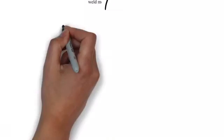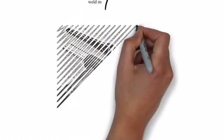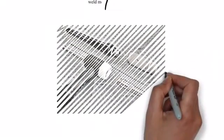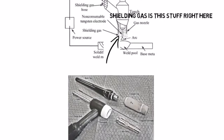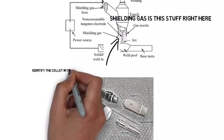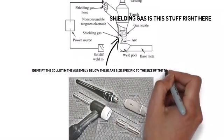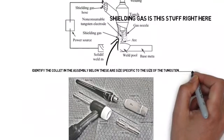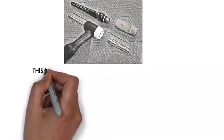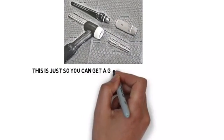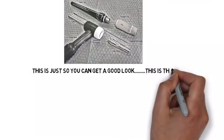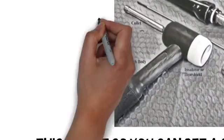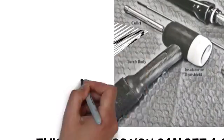The next diagram coming up is of a torch head. It shows the collet, the collet body, the ceramic cup, the backing cap, everything. Just take a close look at the collet, how it fits in. This is the piece that tightens down on the tungsten to secure it in place. This stuff is on the test, so pay attention.